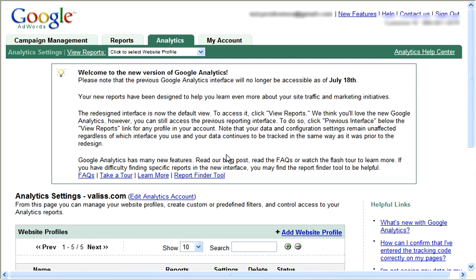First of all, you want to log into your Google account. If you don't have a free Google account, just go to google.com and sign up. Then you go to the analytics page and you can create your analytics page there. Today I'm going through my AdWords account, which is where my analytics is set up.